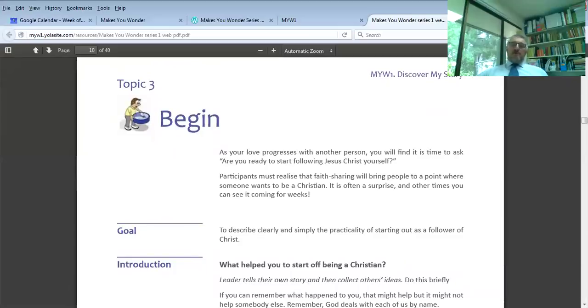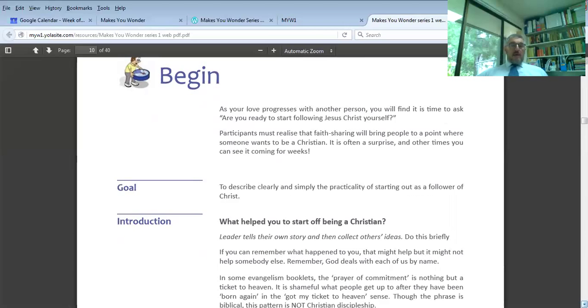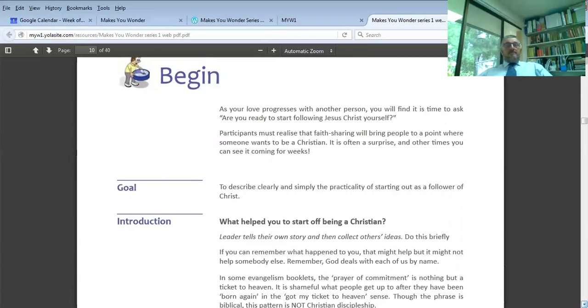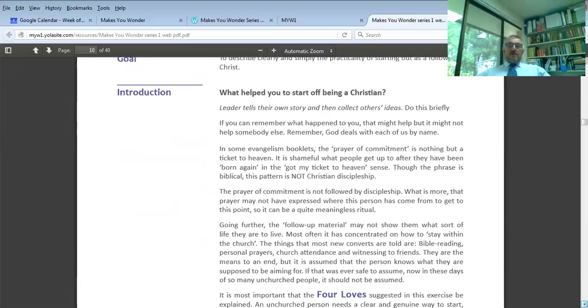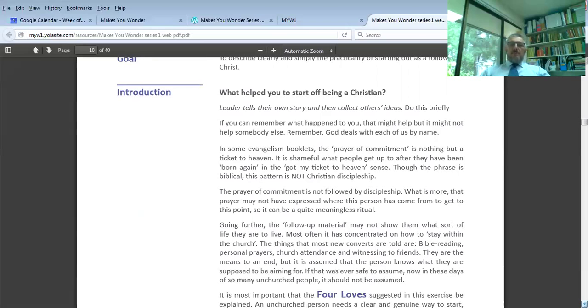Topic three, the beginning of three pastoral exercises. The overall goal is to let people know what they can already do, that faith sharing is actually a normal part of life. We begin with the exercise on beginning, to describe clearly and simply the practicality of starting out as a follower of Christ. The research shows that having not so much one huge faith commitment moment, but marking your journey with moments of commitment. It's kind of like putting a signpost saying I'm not going back.